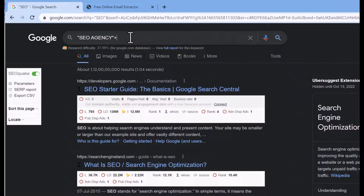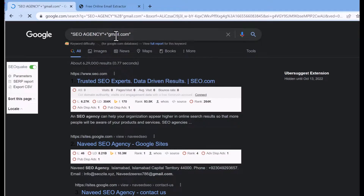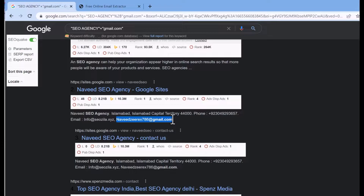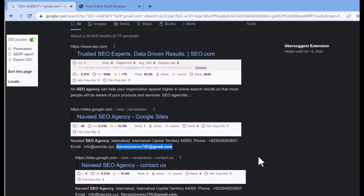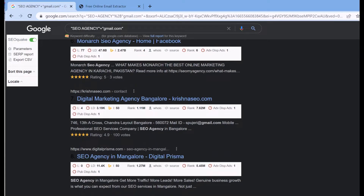To search for SEO agency emails, just type the keyword and add a plus sign followed by 'gmail.com'. When you press enter, you will find all details related to 'SEO agency + gmail.com'. If you scroll down, you can see there are multiple Gmail accounts included in the meta descriptions of these pages.